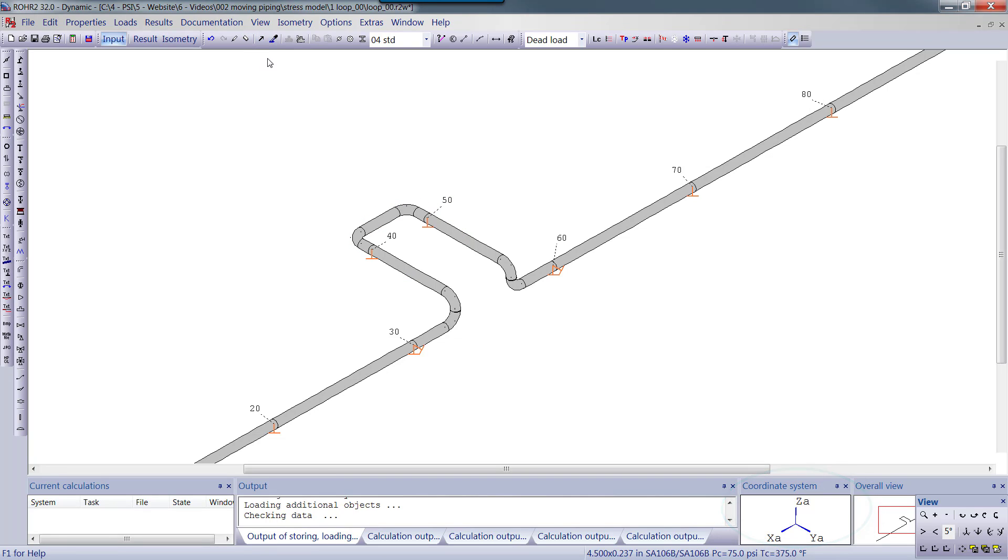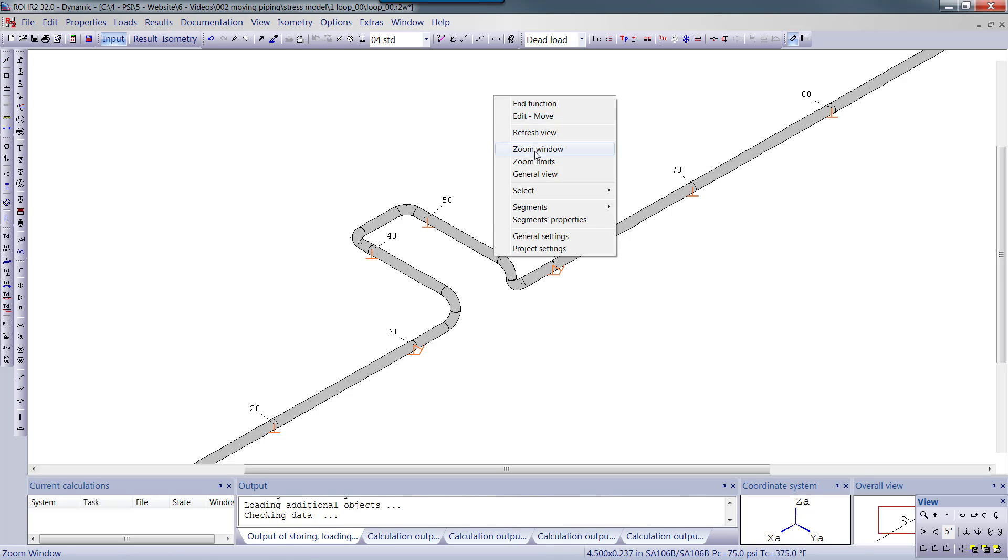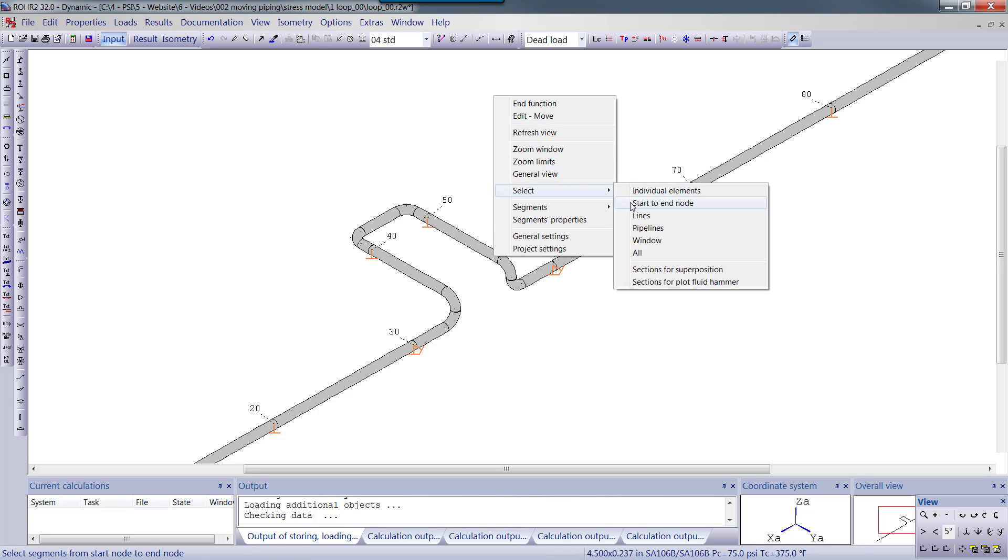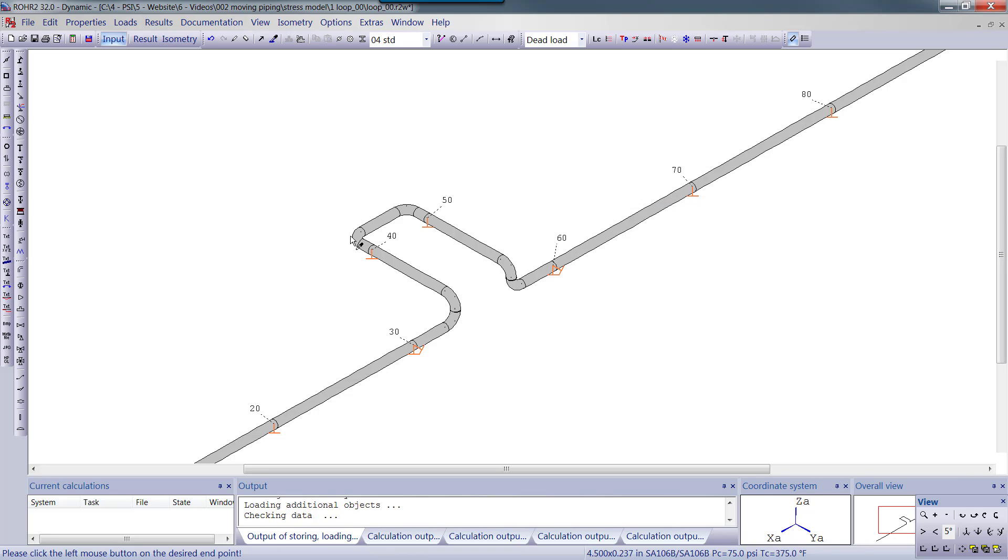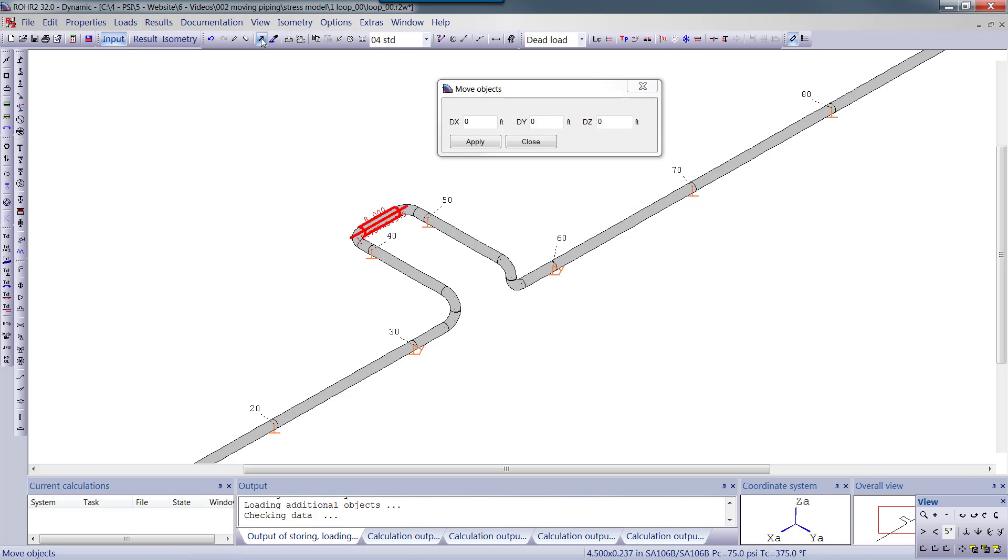If I want to move the end of the loop but not the supports, I'd simply select this portion of the piping. Right clicking is an alternative way to choose the selection command. Let's move the end 3 feet more in the negative y direction.